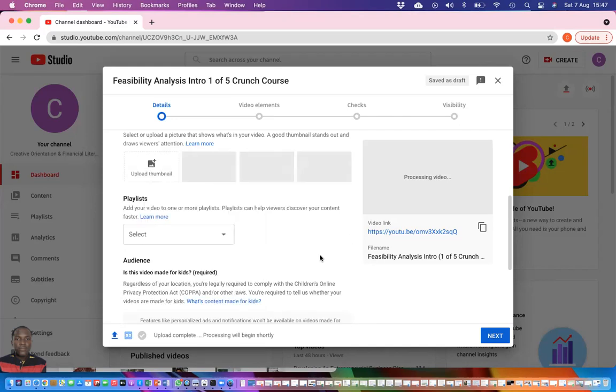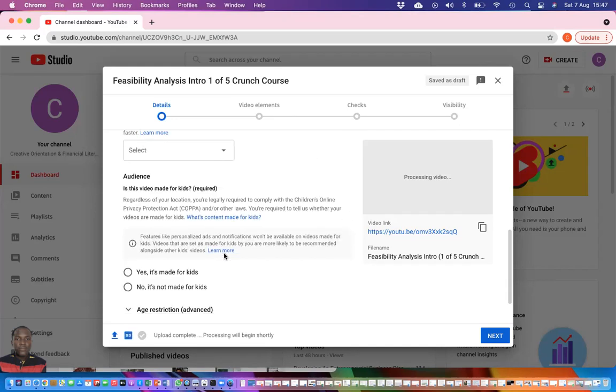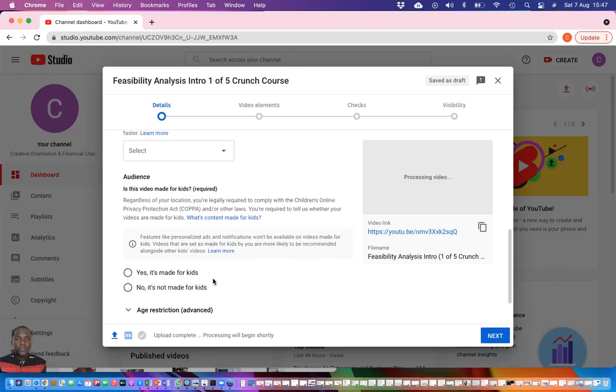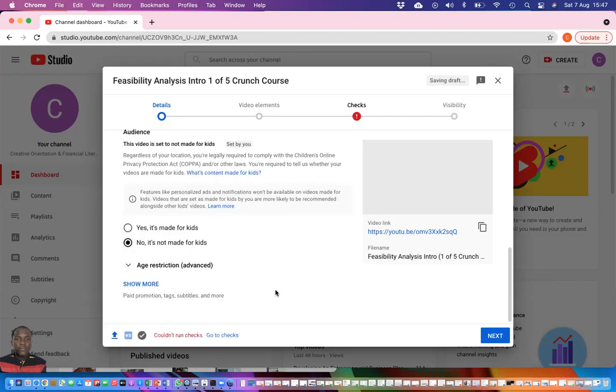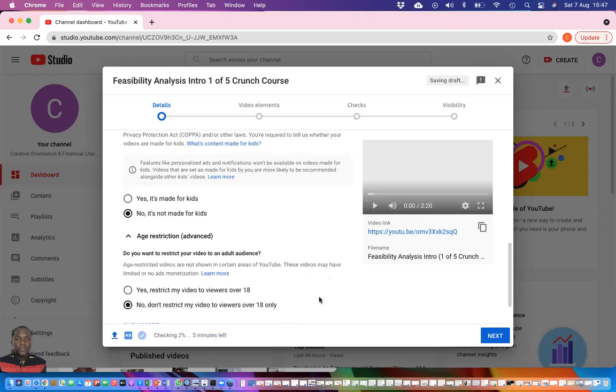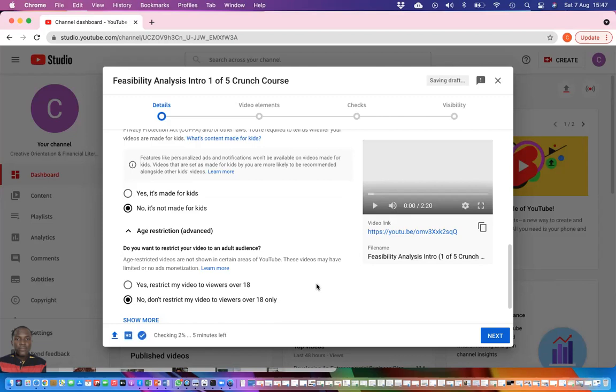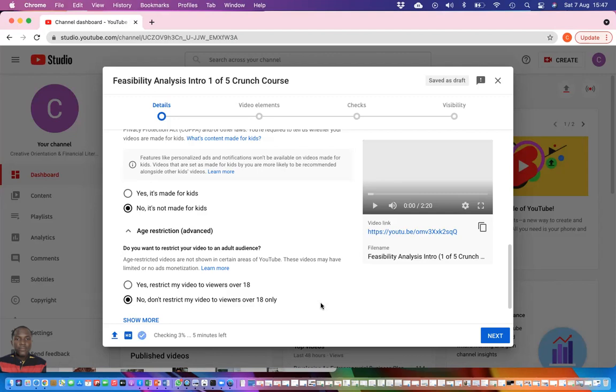I am required to show the audience for this video. Who are my audience? Are you making the video for kids or not made for kids? If it is for kids, then you select yes, it's made for kids. If it is not for kids, then you select no, it's not made for kids. In this instance, this is not made for kids. Then you have to go to the age restriction. Do you want to restrict your video to only viewers above 18 or you don't want to restrict your video to viewers over 18 only? If it is an adult video, you have to restrict. If it is a video that is meant for everyone at any age to watch, then you are good to leave it here. So I have selected no restriction.